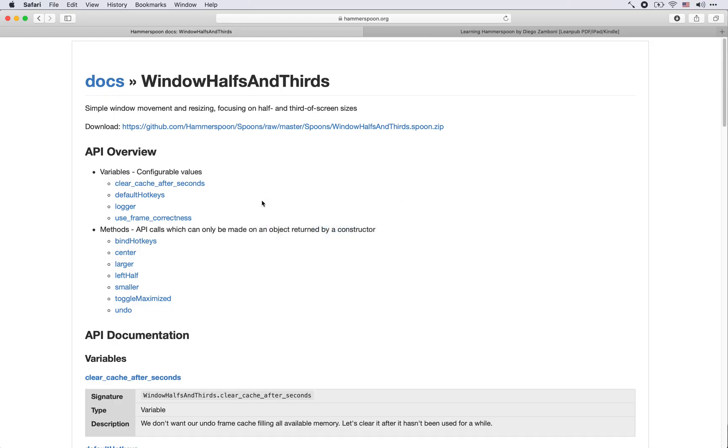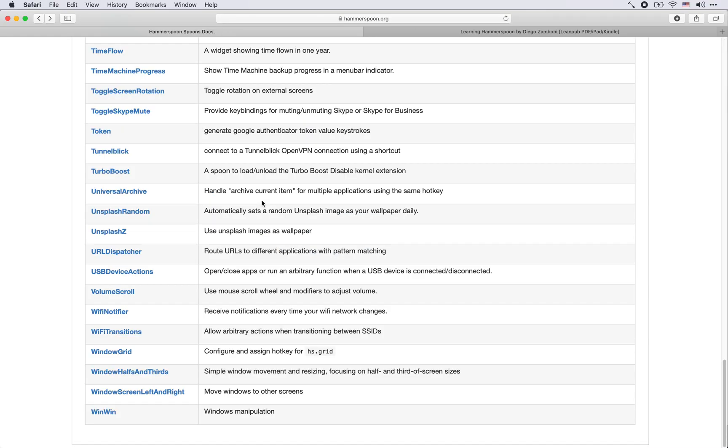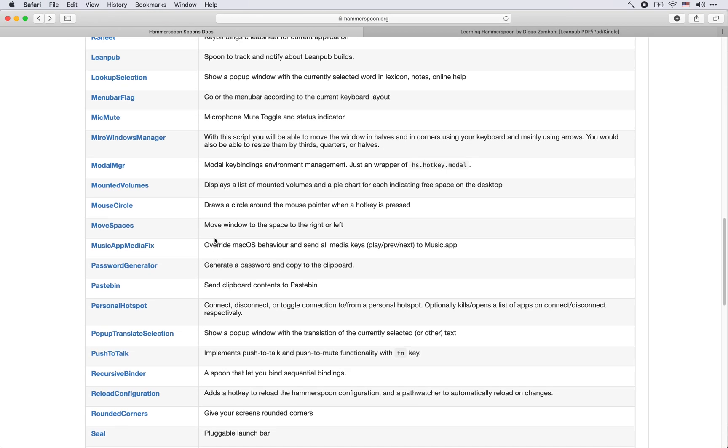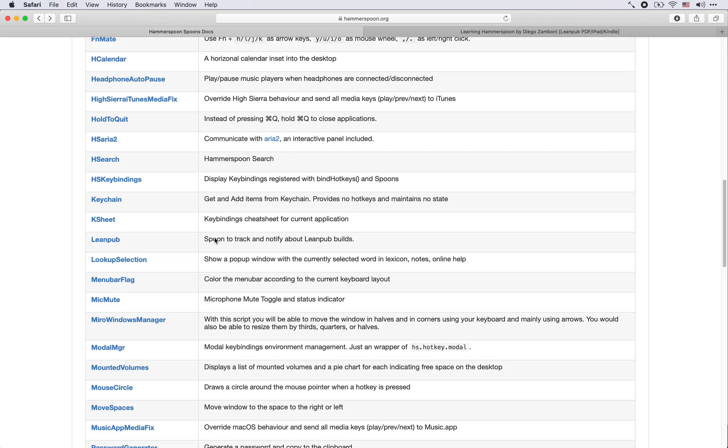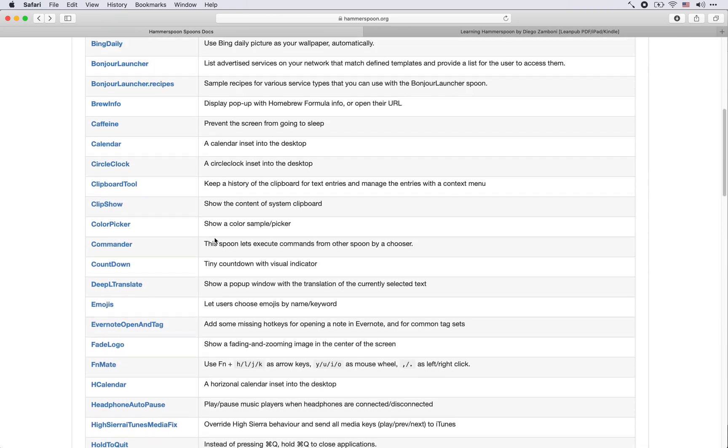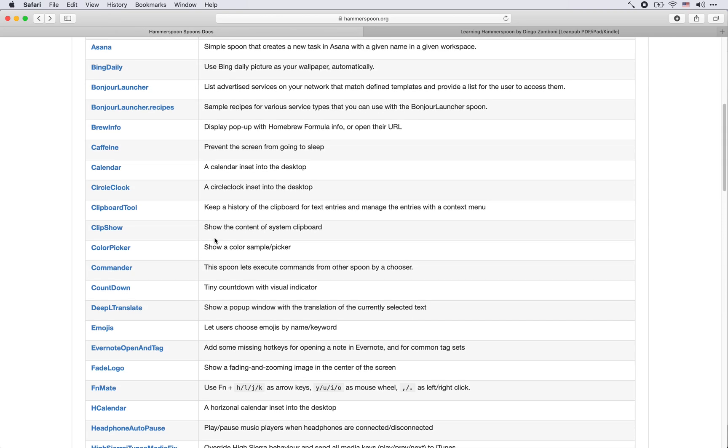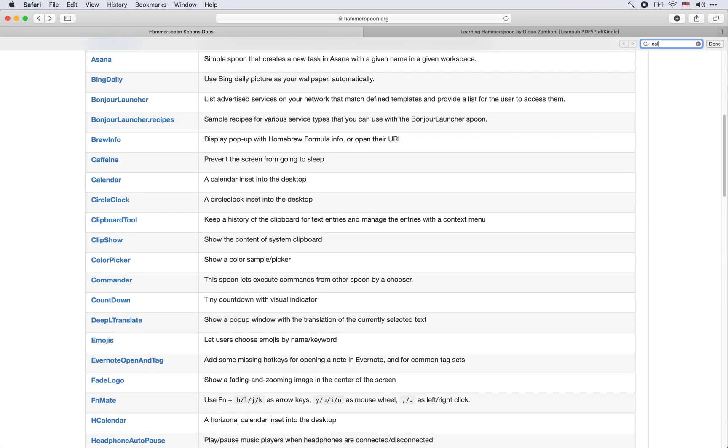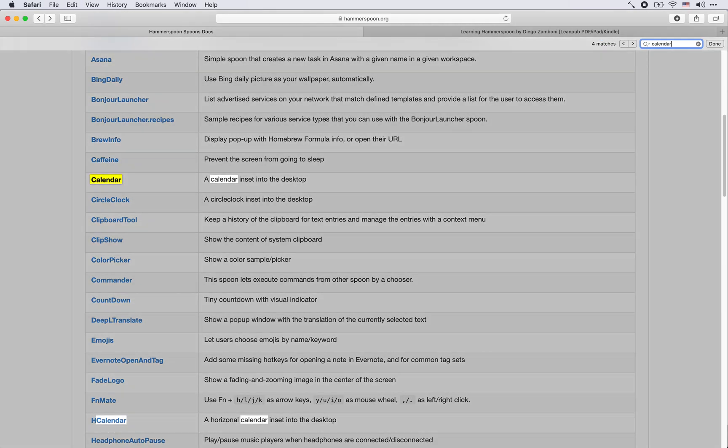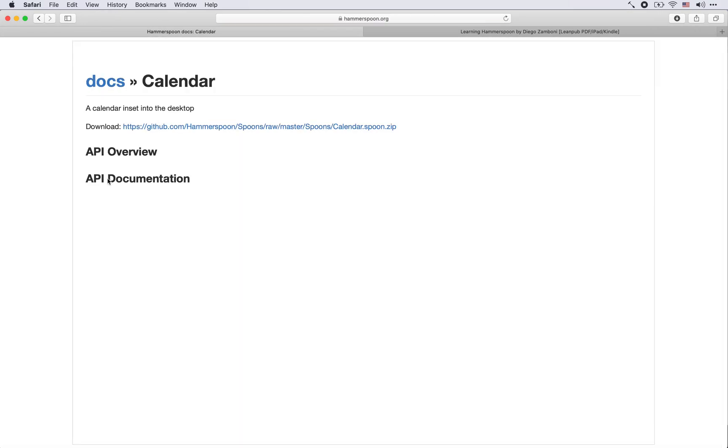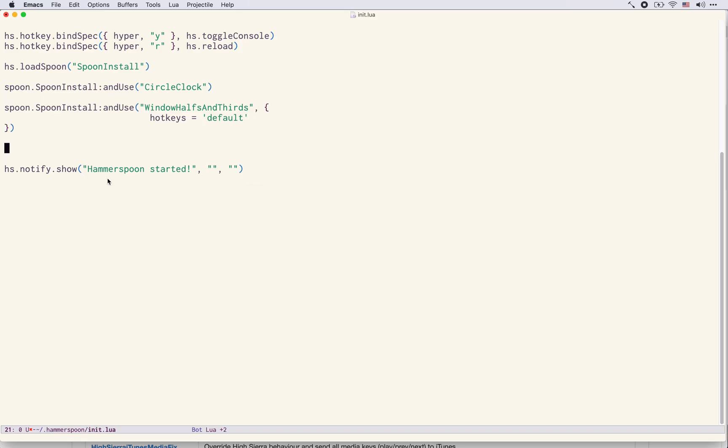Let's just do another one real quick. Let's try one which is called here Calendar. There is one Calendar insert into the desktop, this is a simple one. Has also no API but we can simply instead of downloading simply say spoon.SpoonInstall.andUse Calendar.